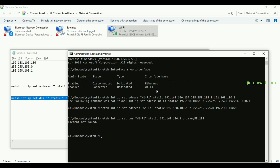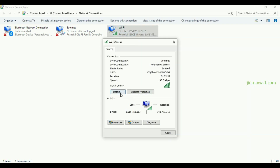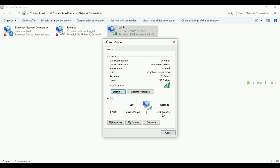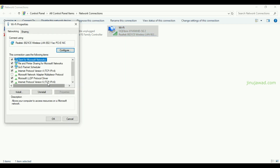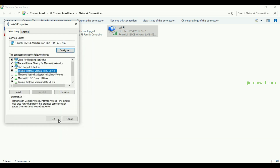The DNS server has been set. Going to Status and Details, you can see the DNS is now set to 192.168.100.1. In the adapter Properties you can also see the DNS has been set to 100.1.